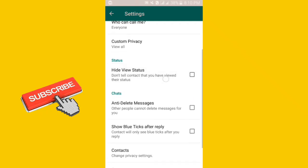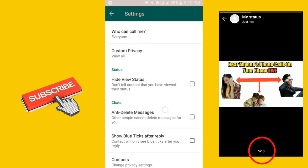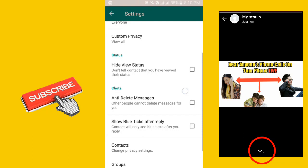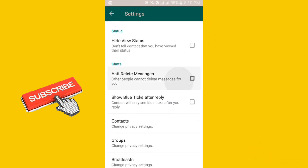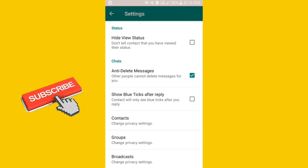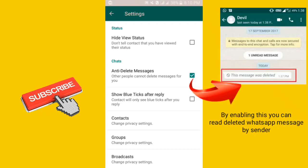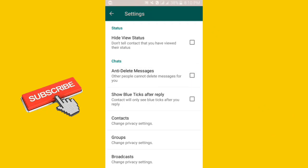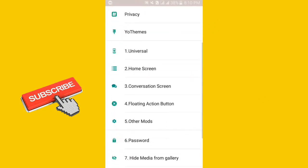Hide view status: by hiding this, you will be able to hide your status view. Anti-delete messages: by enabling this, you can read deleted WhatsApp messages by sender. Come back and here you can set the password for your WhatsApp app.